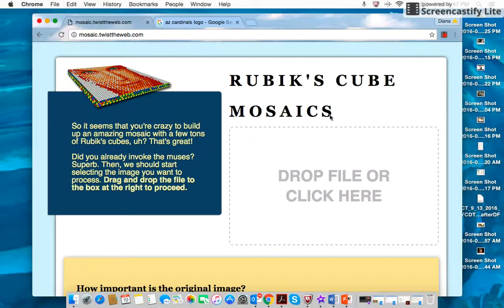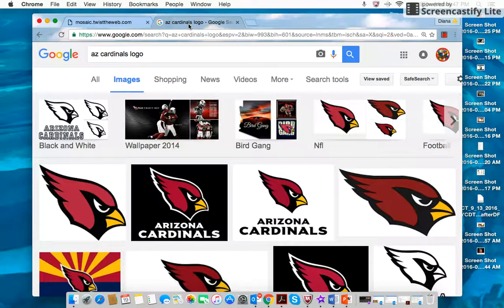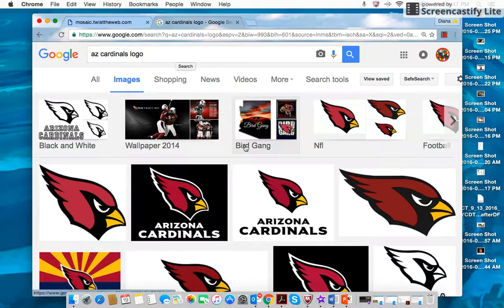Hello! Today I'm going to show you how to make Rubik's Cube mosaics using the website mosaic.twisttheweb.com. I have the site open on one tab and on another tab I've pulled up a Google search for the Arizona Cardinals logo.